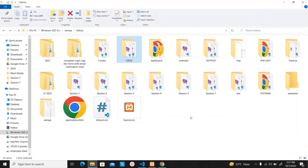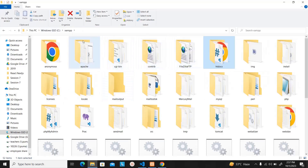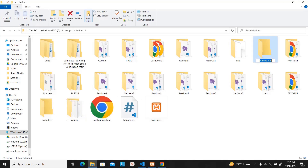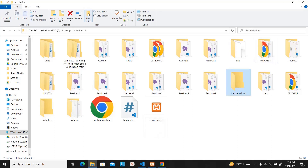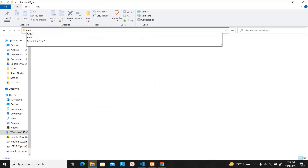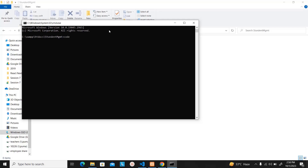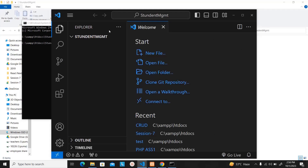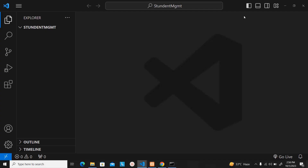After that, go to your XAMPP folder. I installed it in Windows C drive. Go to XAMPP and find the folder named 'htdocs'. This is where you're going to create your project. I'm going to create a folder named 'student management', then type CMD in the URL bar to open the command prompt. I'll type 'code .' to open this folder with VS Code. I recommend VS Code because it has a lot of nice features, but you're free to use any other text editor.